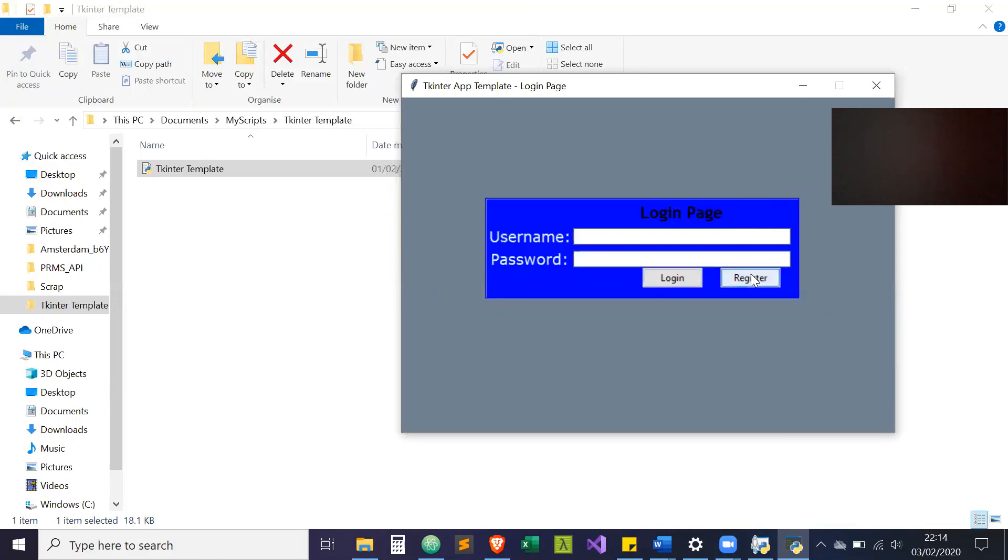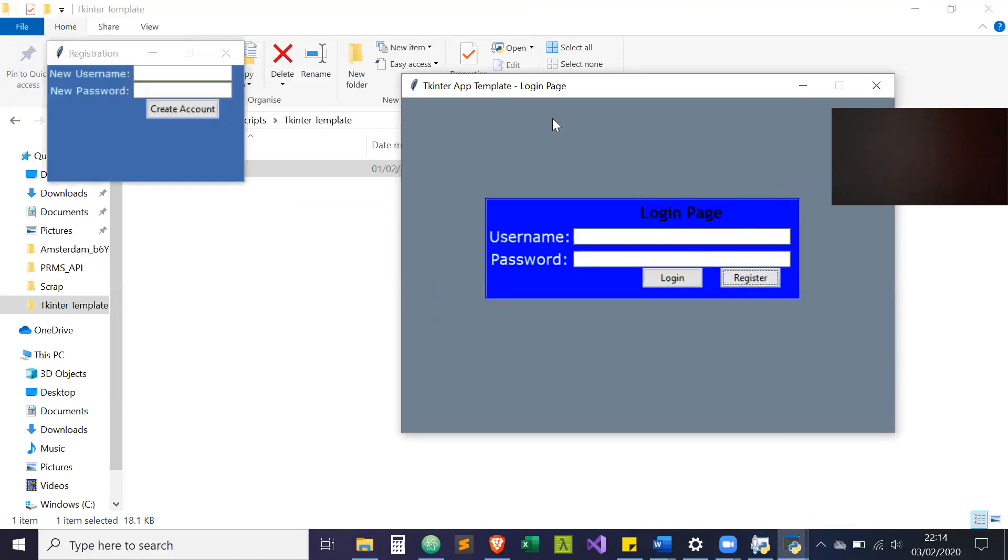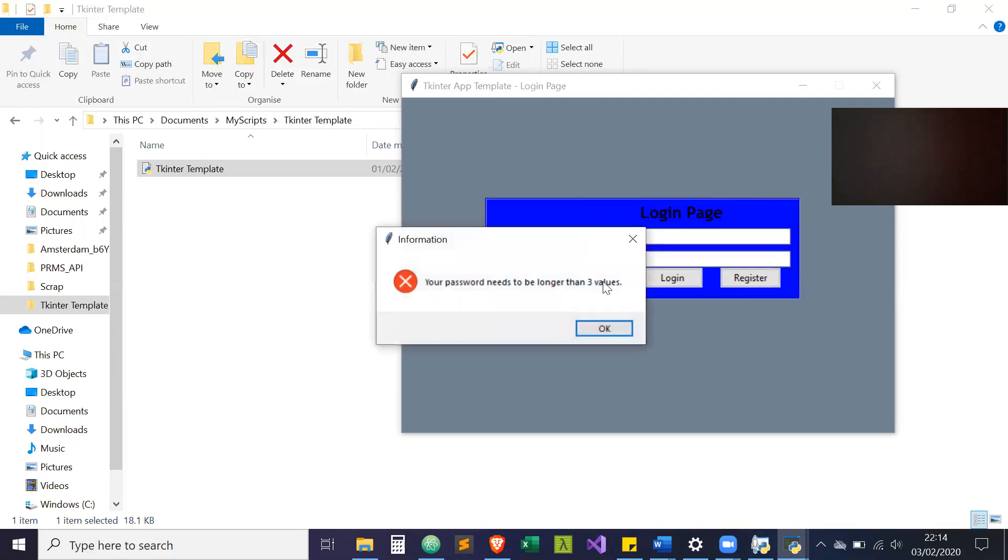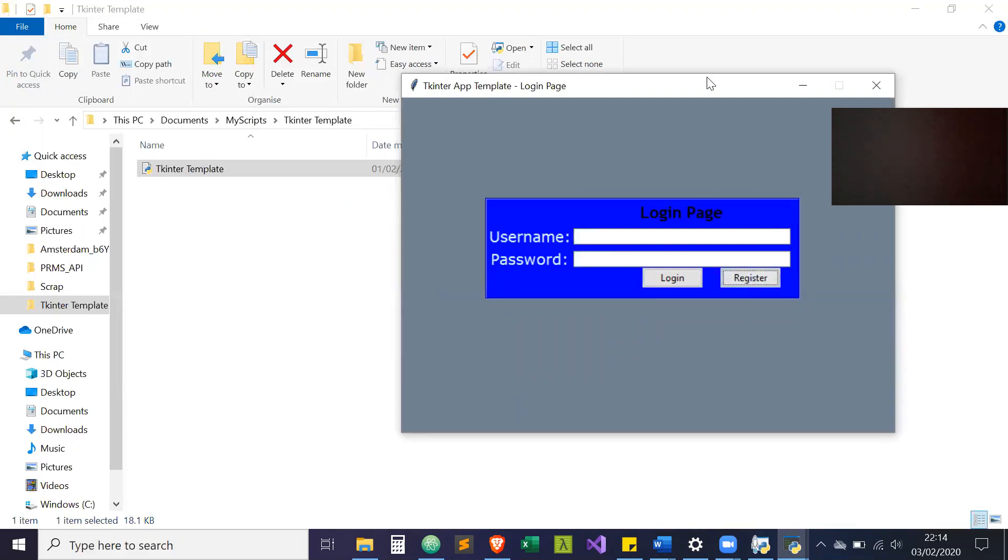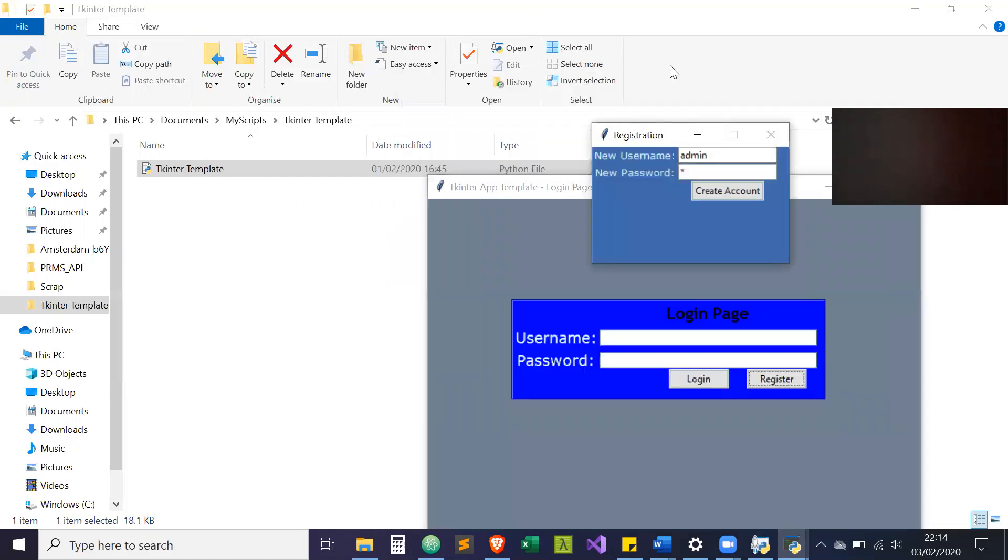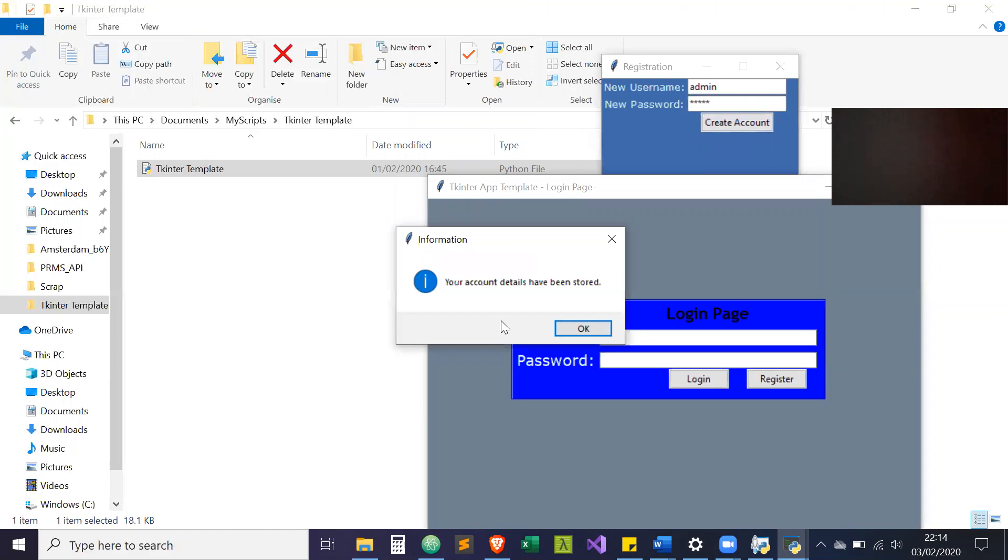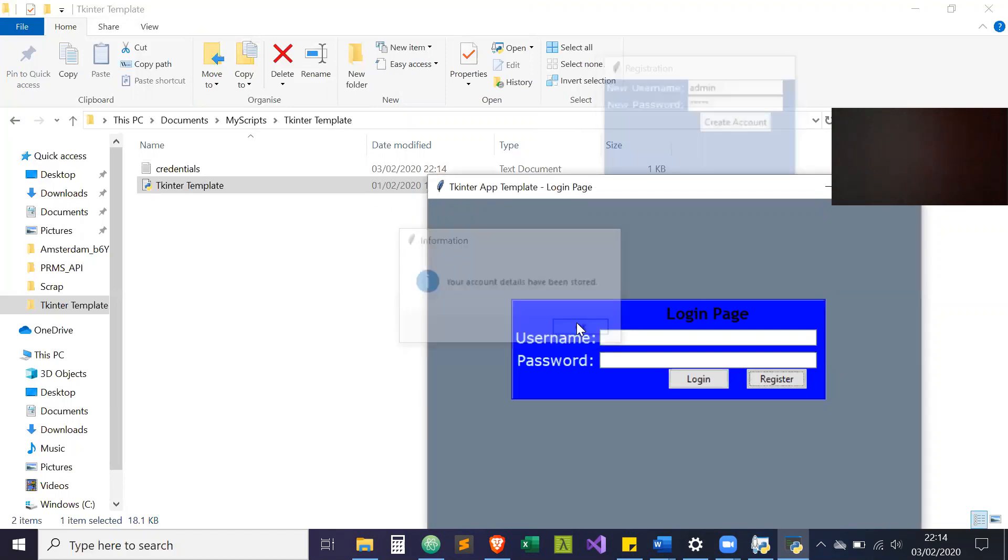Similar to the fact that your password needs to be longer than three values, so it has that check. I'll just do a quick one. Create account. Your account details have been stored.